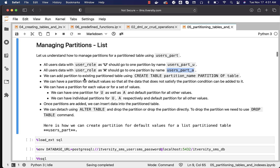We can add a partition to an existing partition table using CREATE TABLE, specifying the partition name and then PARTITION OF the main table. In this case, users_part goes as the main table and the actual partition name such as users_part_u or users_part_a goes as the partition name. We have to run two separate commands like this to add partitions to an existing table.